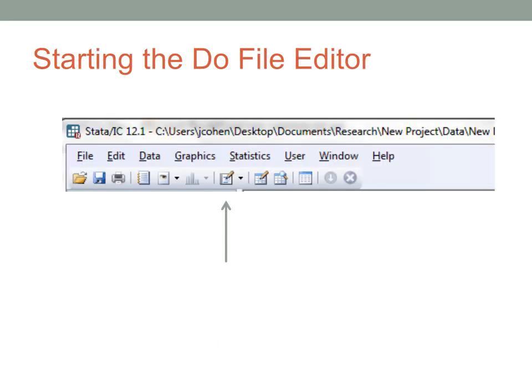To start a DO file, you have to open up the DO file editor. This is a window that allows you to type in your DO file codes. You can access the DO file editor by clicking this button on Stata's toolbar. It looks like a notebook with a pencil.